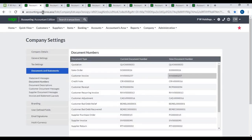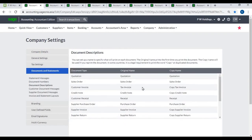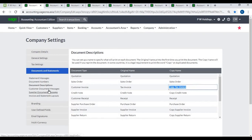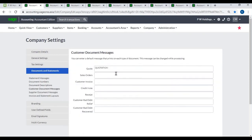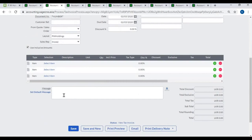Document Description: You can set up a name to specify what will print on each document. The original name prints the first time you print the document; the copy name will be used if you reprint. Customer Document Messages: You can enter a default message that prints on each type of customer document. This message can be changed while processing.